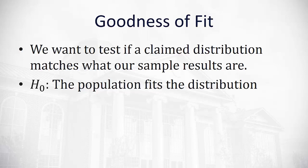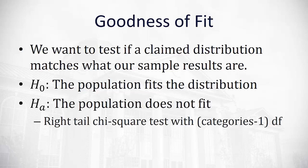So the null hypothesis in all of these cases will always be that the population fits the distribution described. The alternative hypothesis is that the population does not fit the distribution. And similar to our test for independence, this will be a right-tailed chi-squared test with the number of categories minus 1 degrees of freedom.